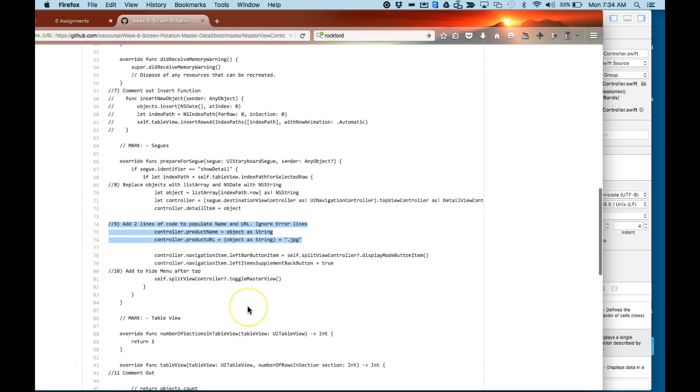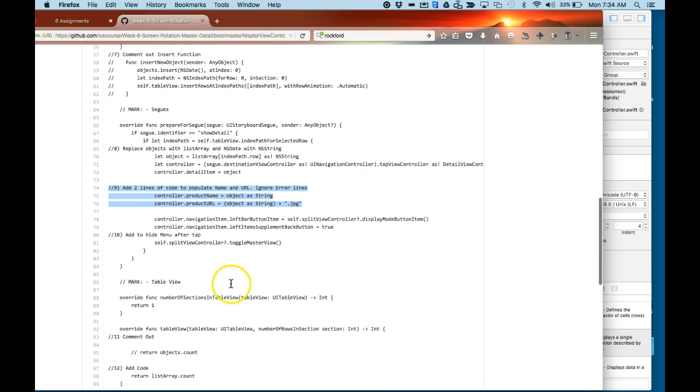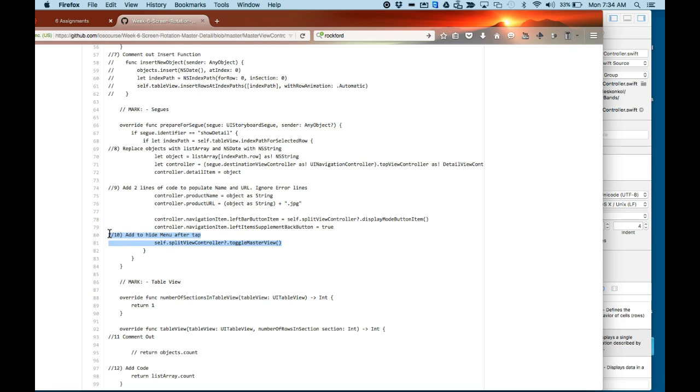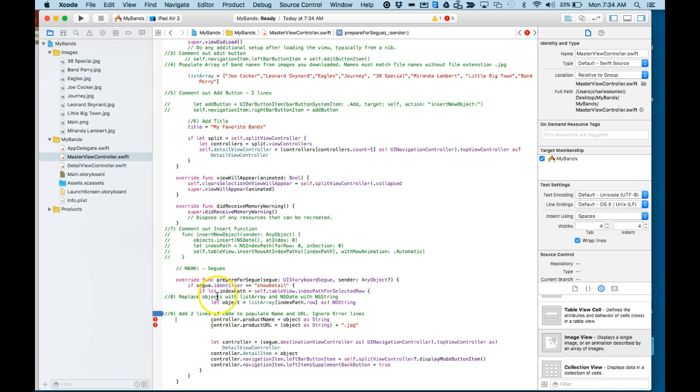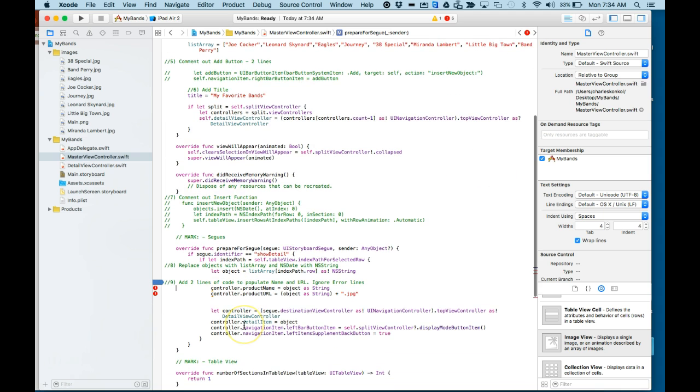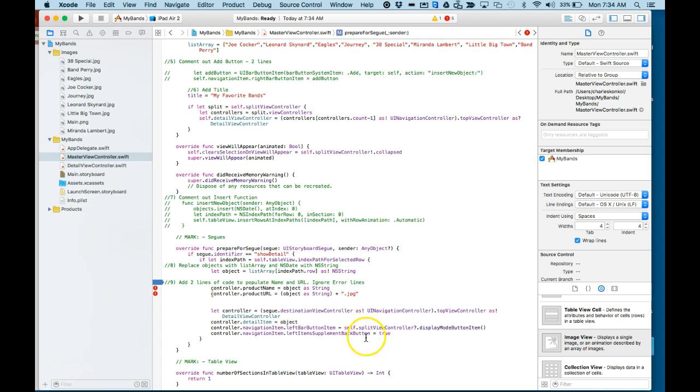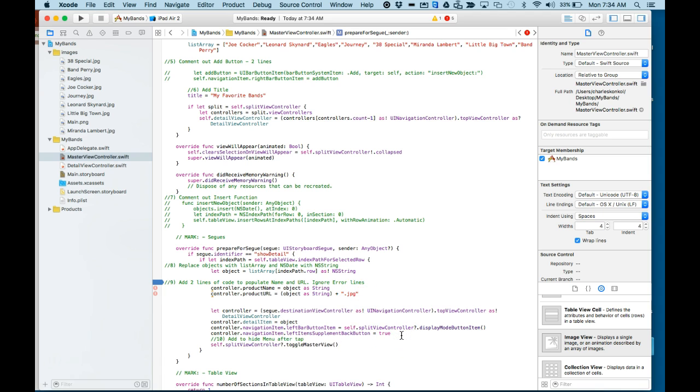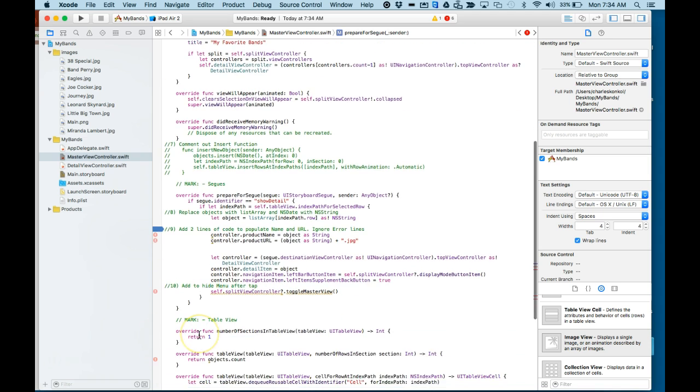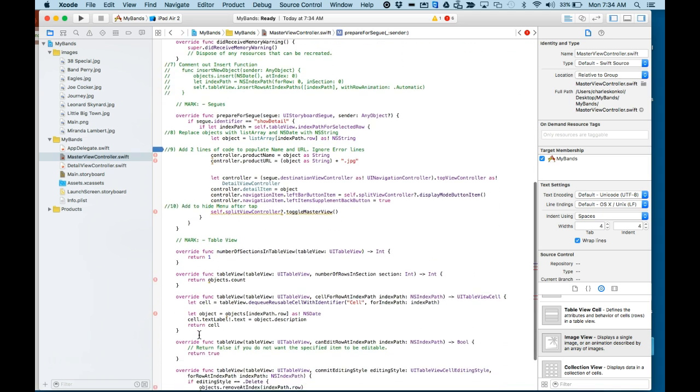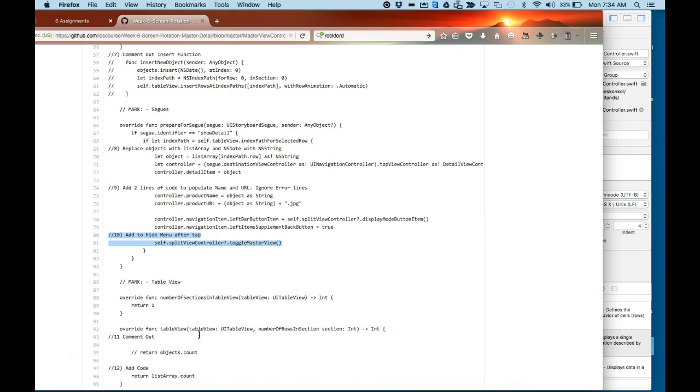I'm going to be doing a Command S as we go along here. Number 10, I'm going to add a hide menu after tap. This is after the last controller.navigation.item equals true. Again, we're ignoring error lines, remember, as we go along here. If there is an error, which there will be because we've not yet finished the code.